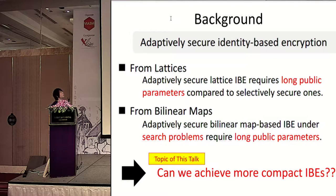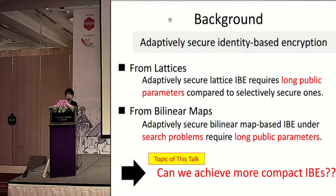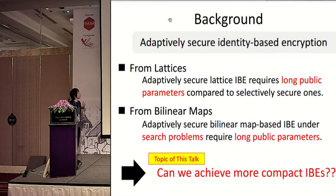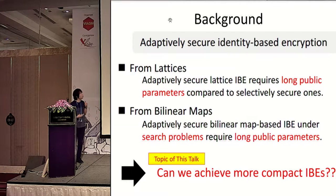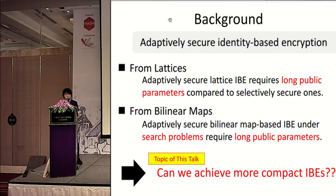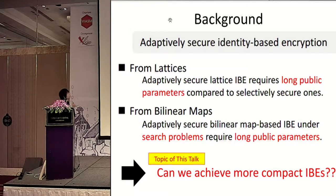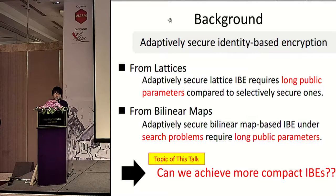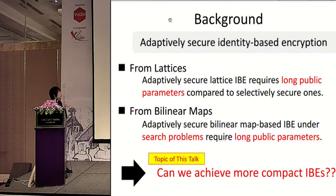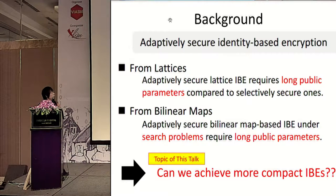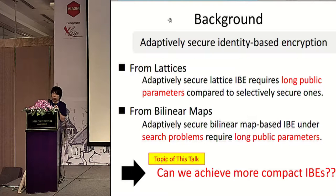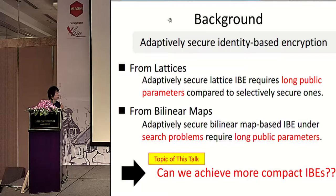For the background, what we did is we created adaptively secure IBE schemes in the lattice and the bilinear map setting. The current situation for lattices is that we have adaptively secure lattice-based IBEs, but they all require longer public parameters compared with the selectively secure ones. For the bilinear map setting, we have the dual system encryption methodology, but if we want to base security under search problems, we need to require long public parameters. So the topic of this talk is: can we achieve more compact IBEs?